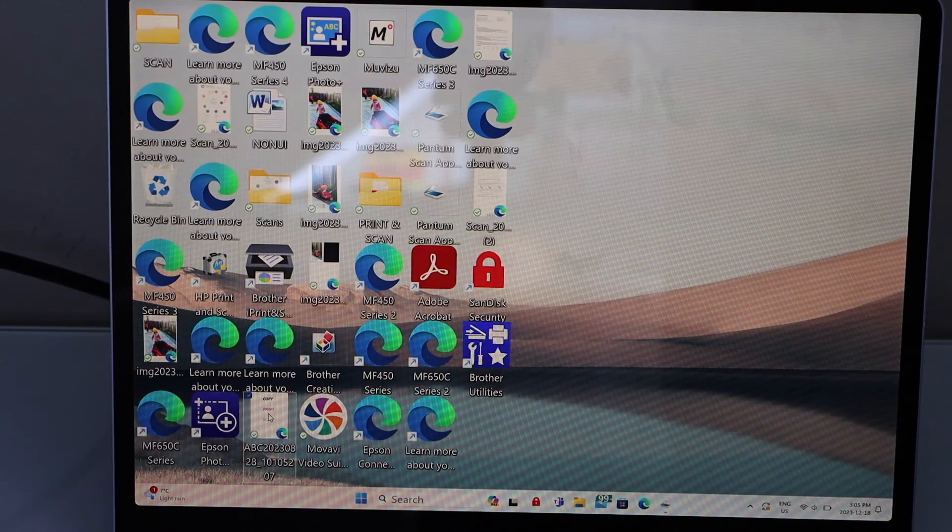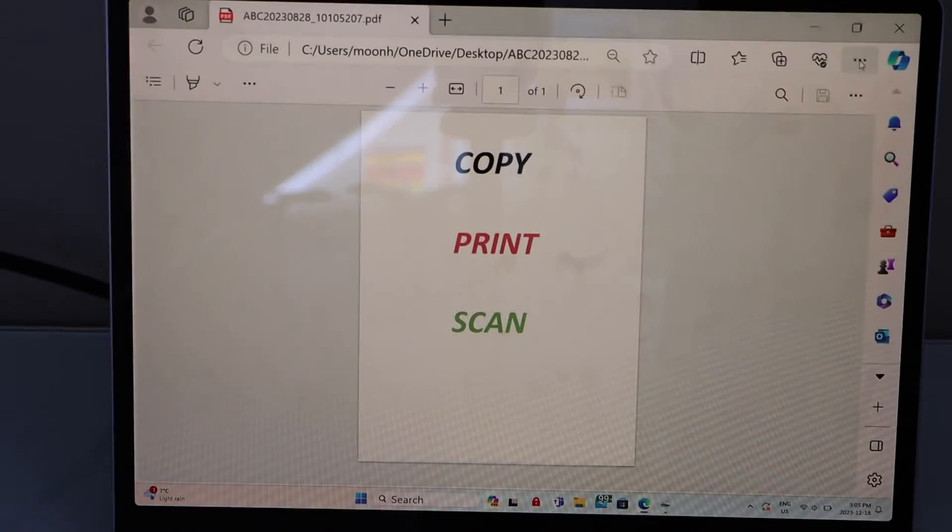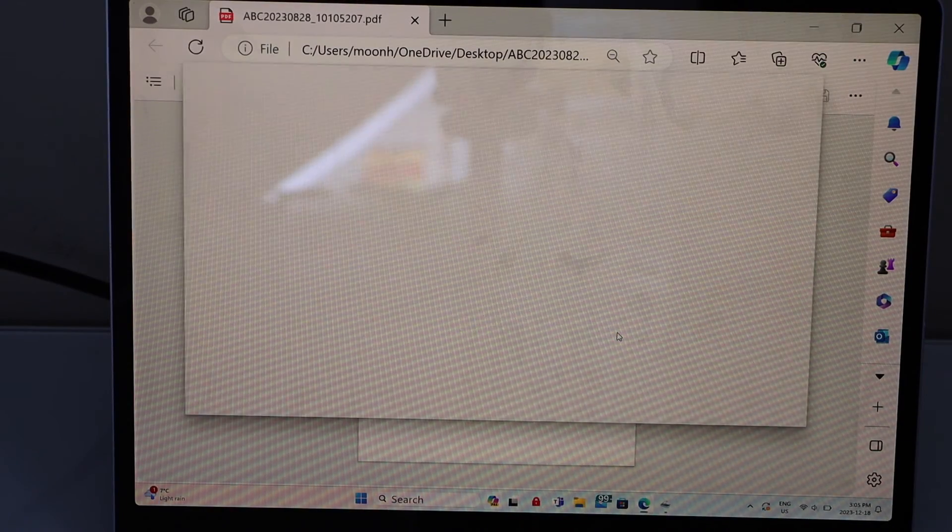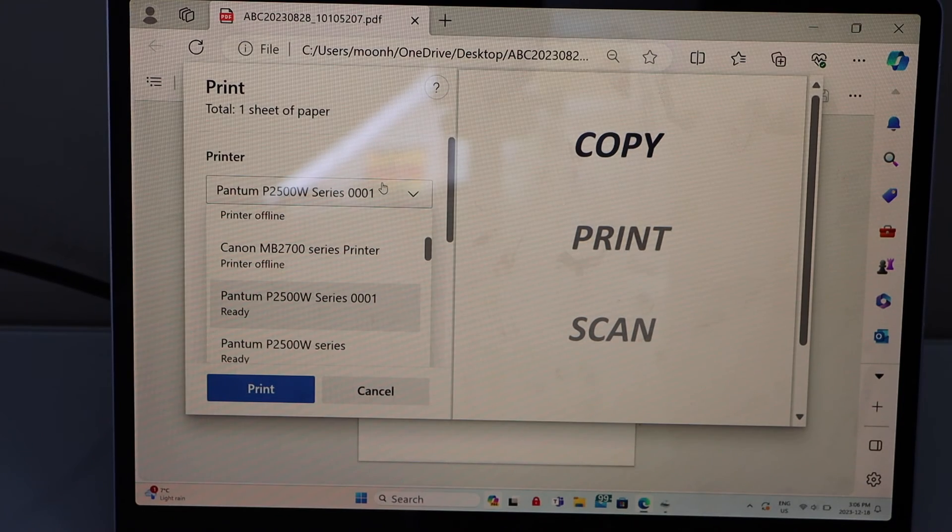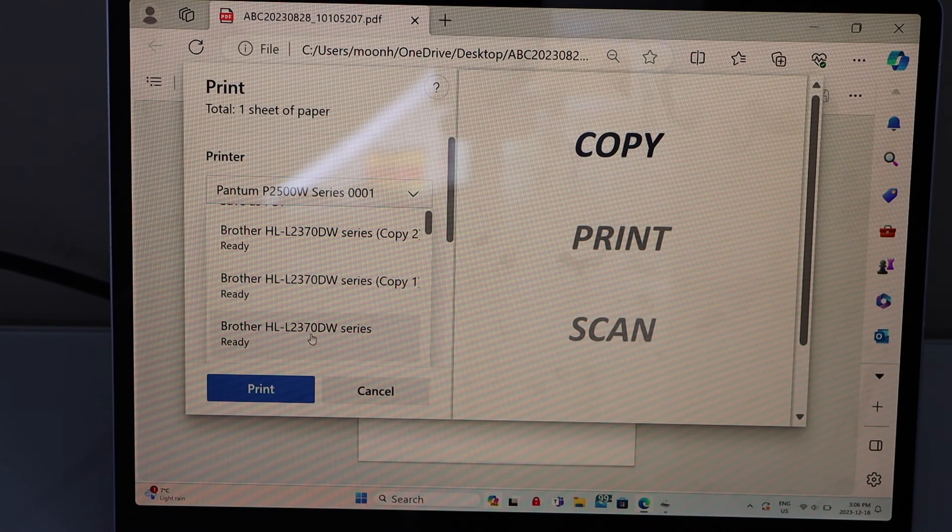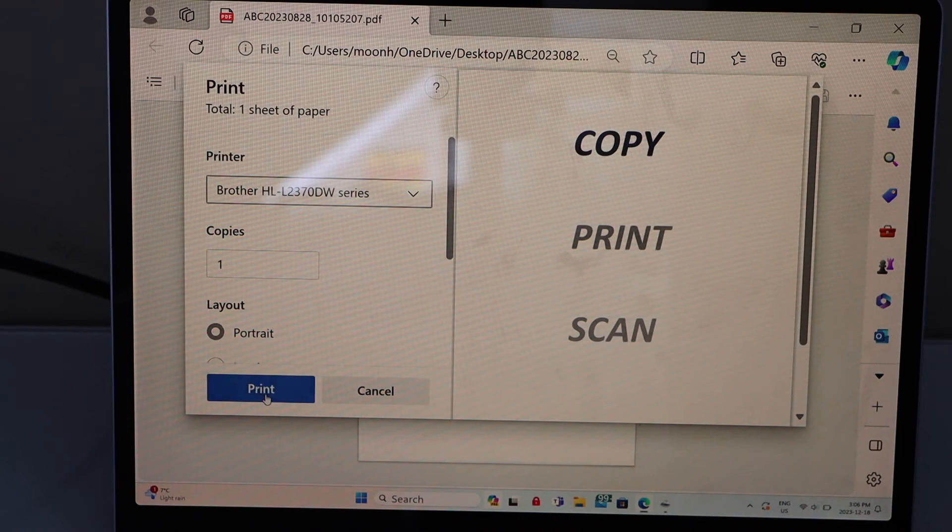I just want to print normal document. So you just select a document you want to print. And here you have to select your printer. Select brother. And click on the print.